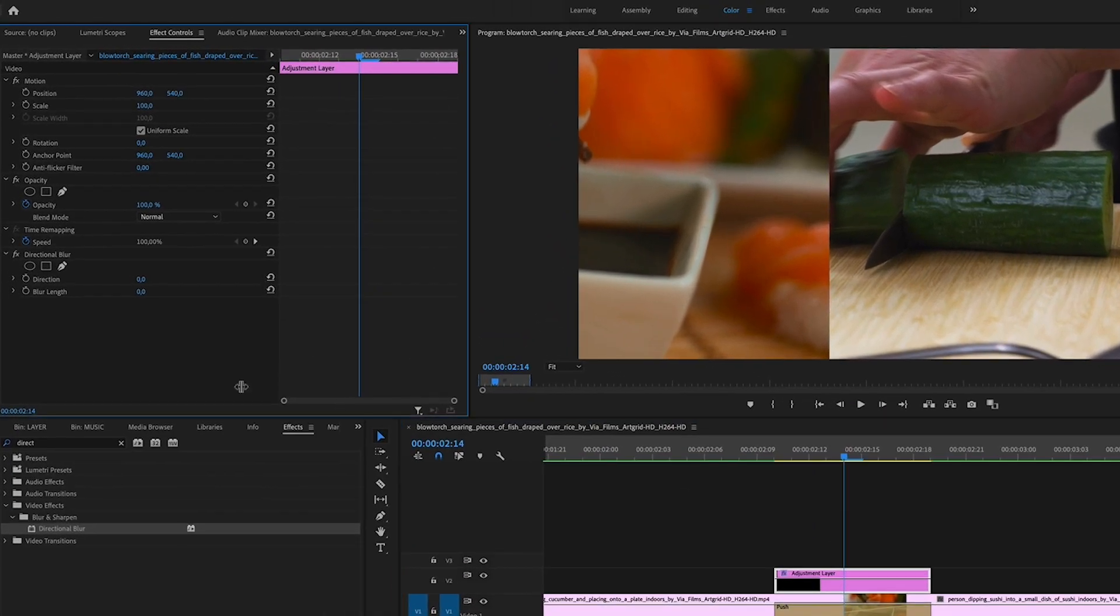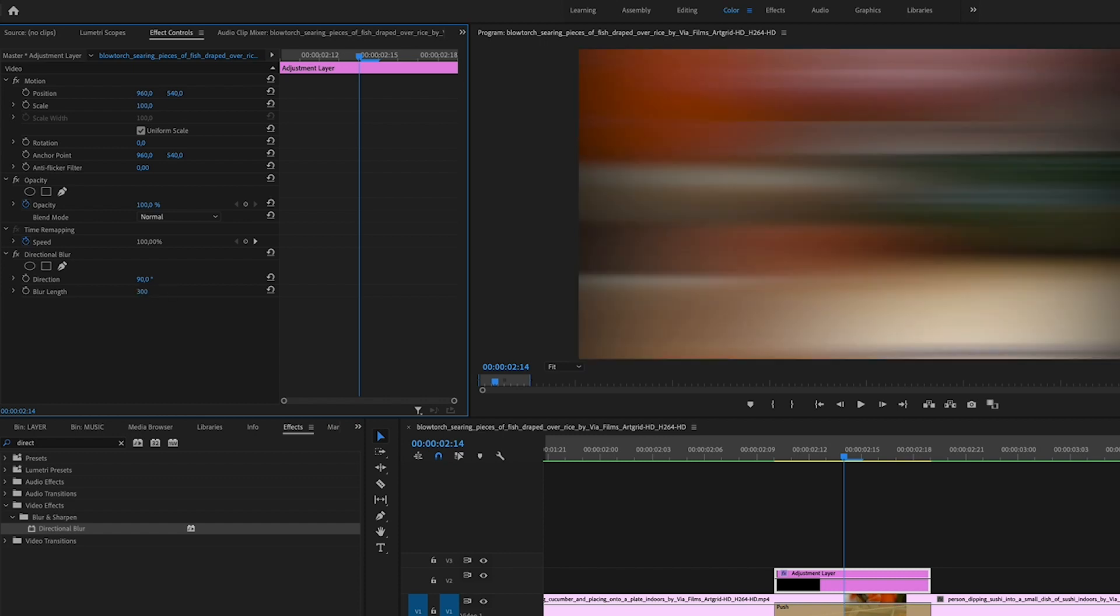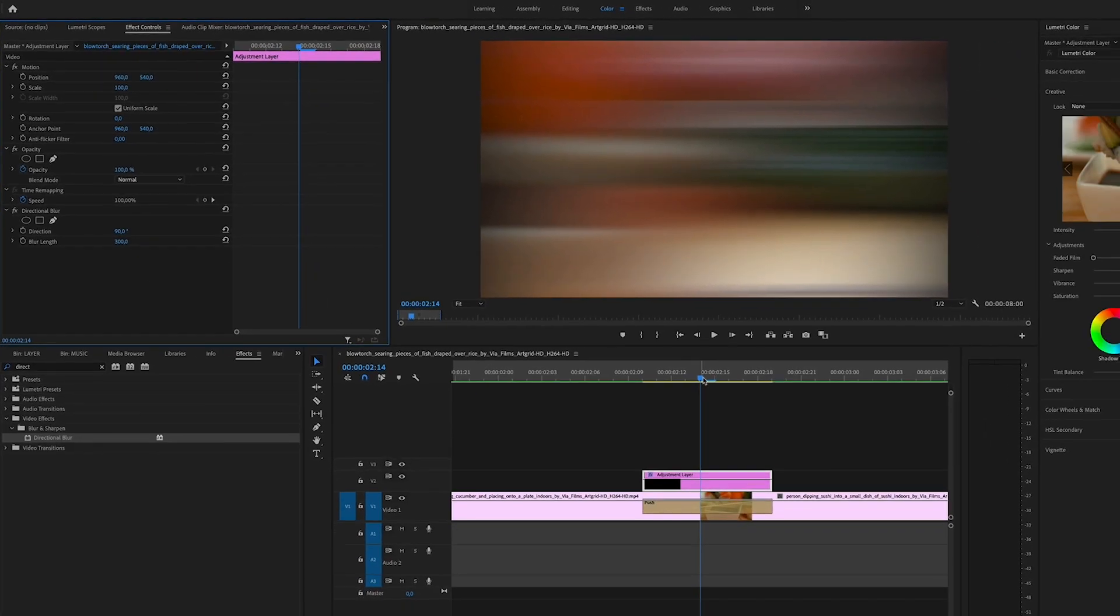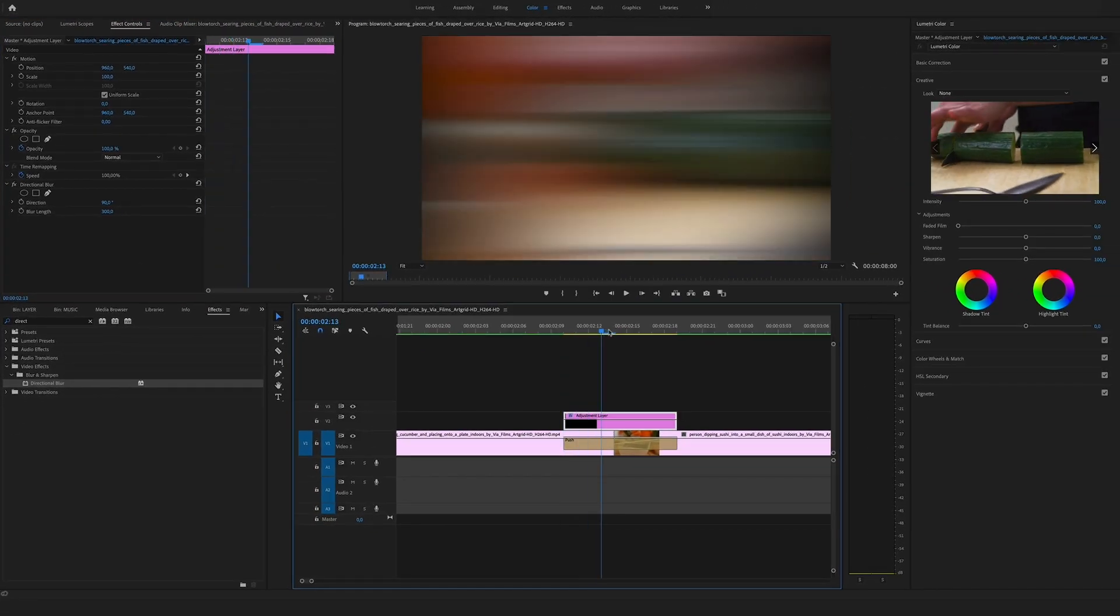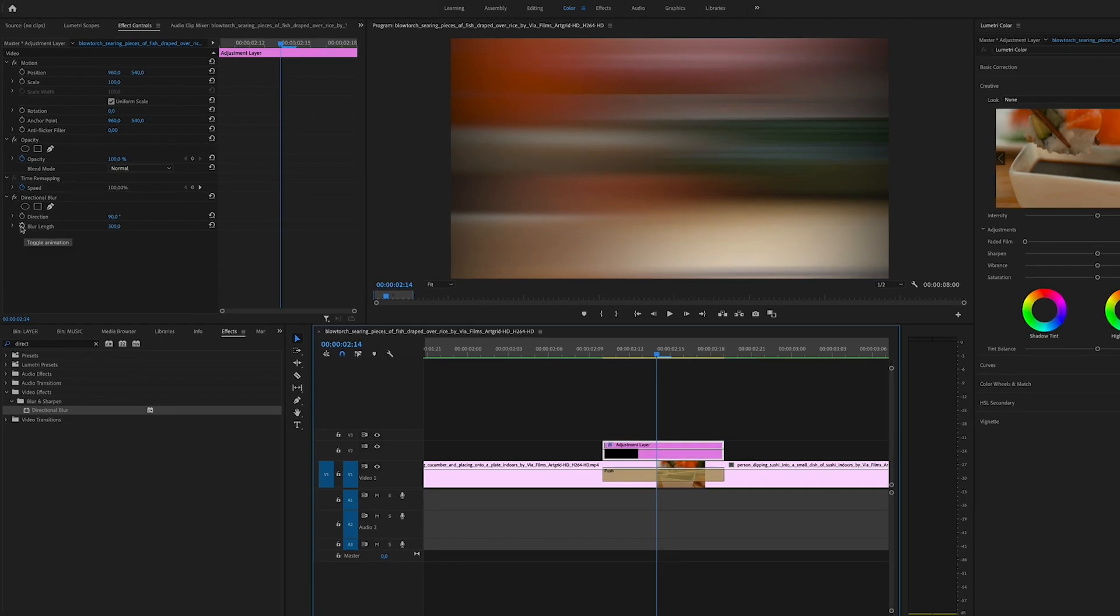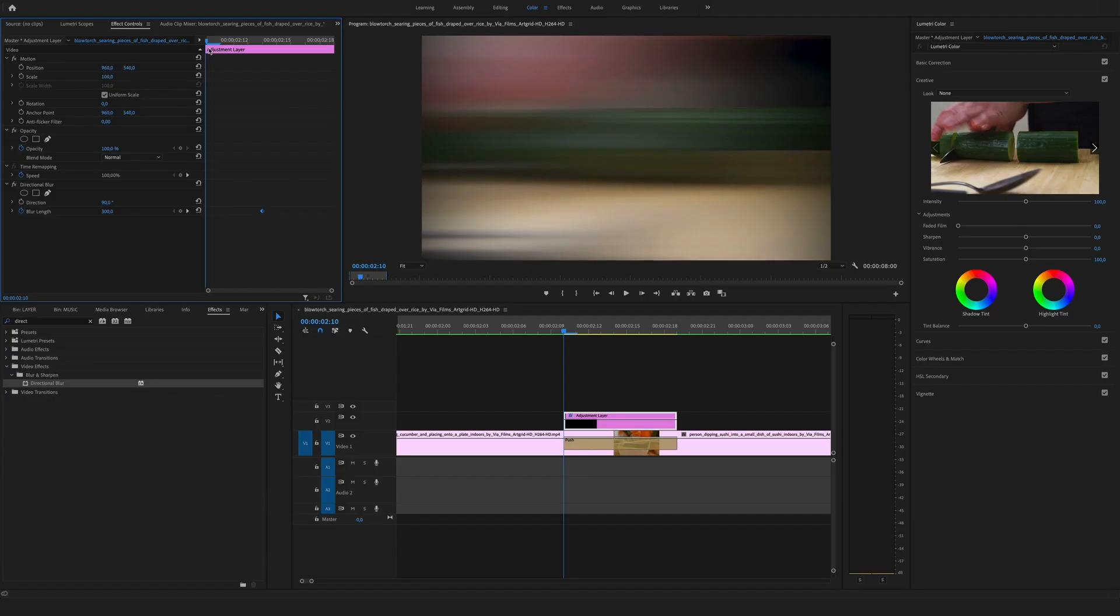We create a horizontal slide, so we have to bring the direction to 90. Let's say the blur length to 300. Yeah, that looks nice, and create a keyframe. Then go to the beginning of the adjustment layer, hit the keyframe button.